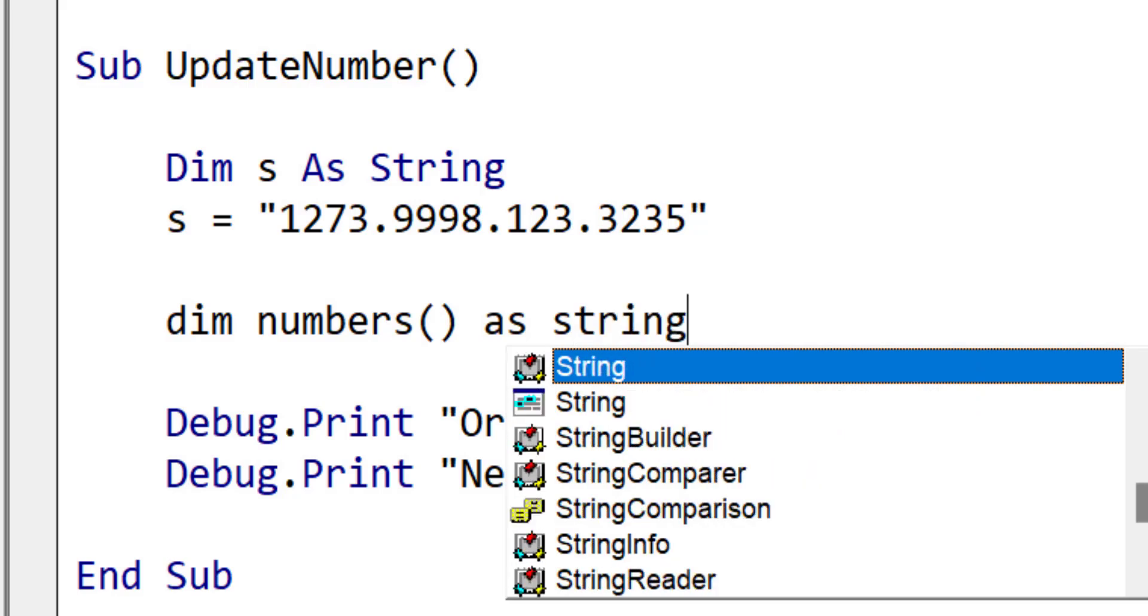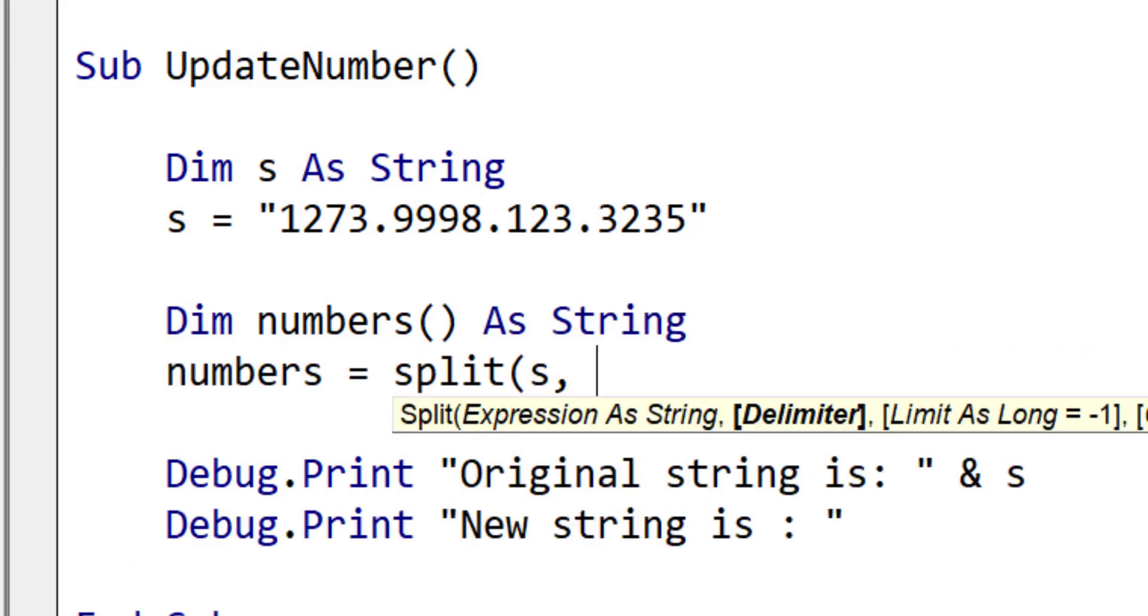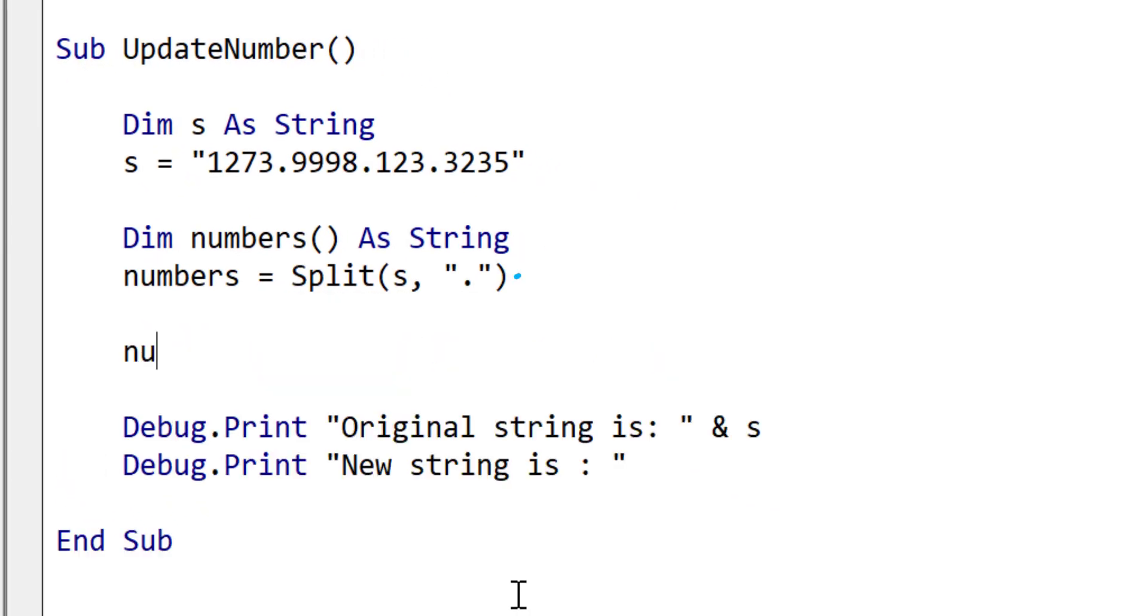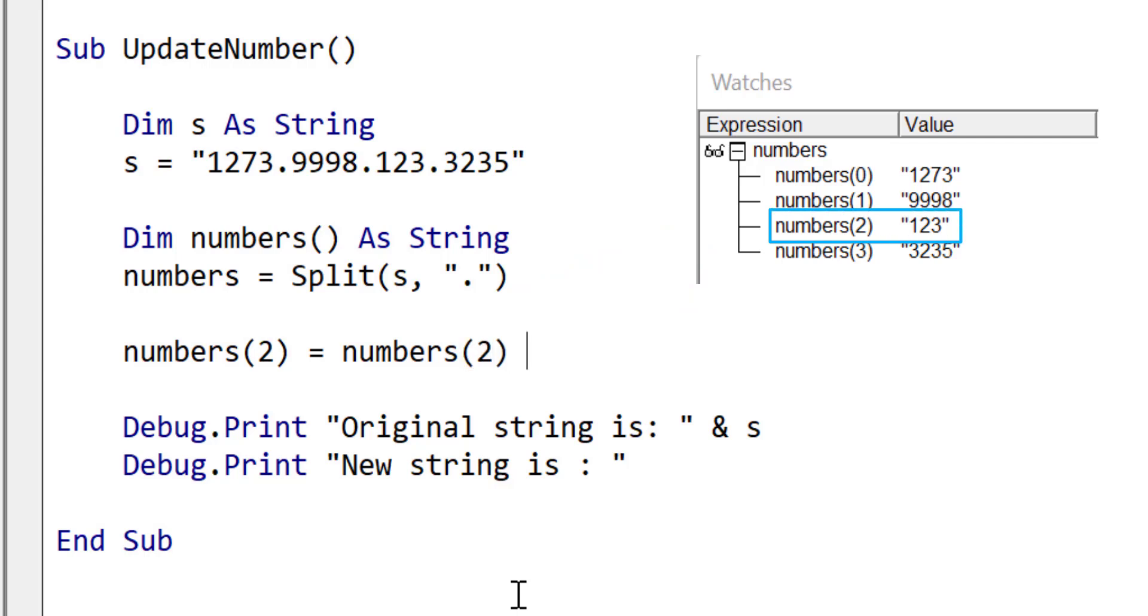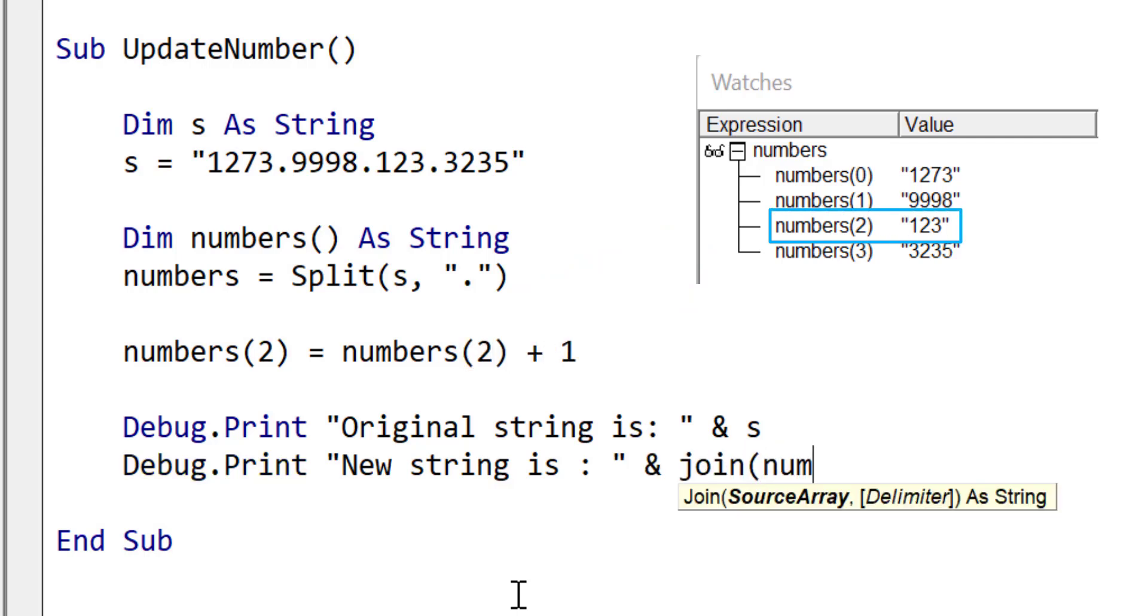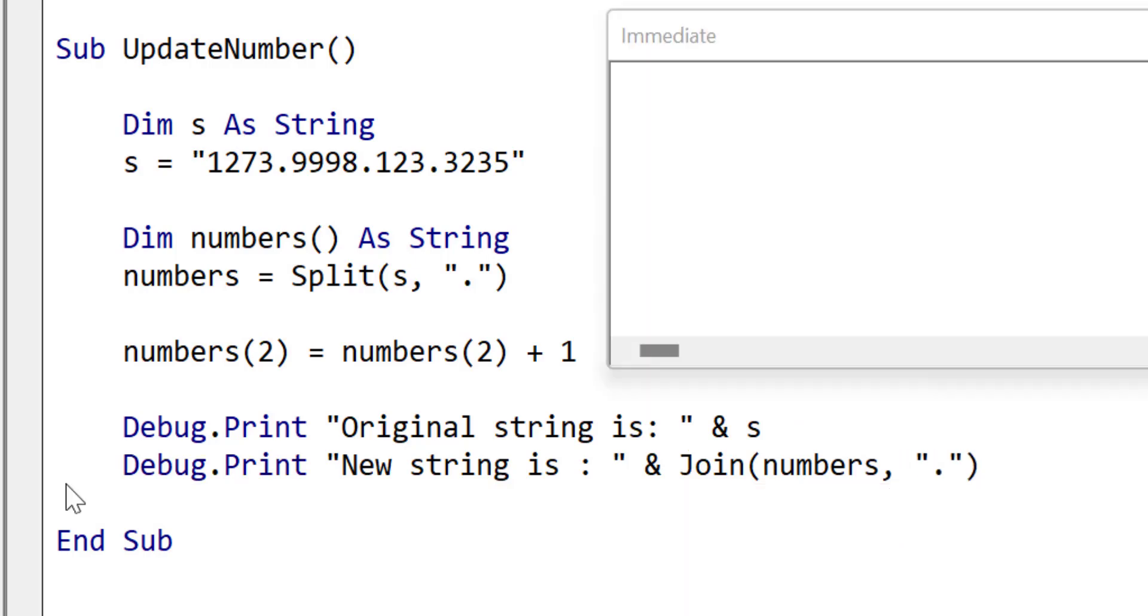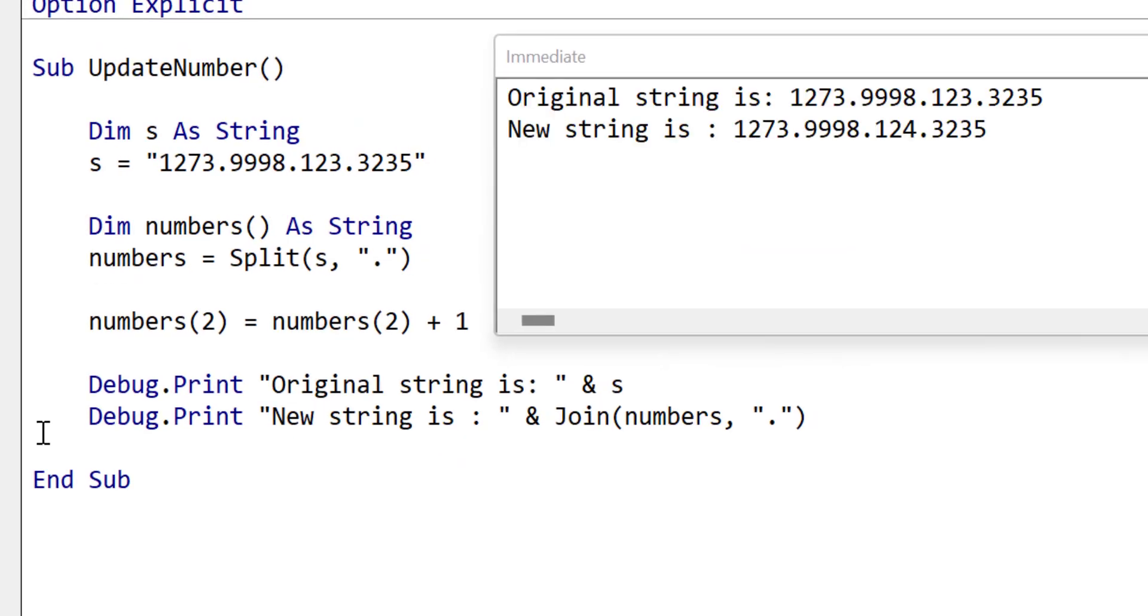We use the split function just like before but this time we're using the full stop as the delimiter. Once we have the array of numbers we can pick the number that we want and then add one to that number. Then we use join to convert the array of numbers back to a string. Now when we run the code you can see that the new string has one added to the third number.